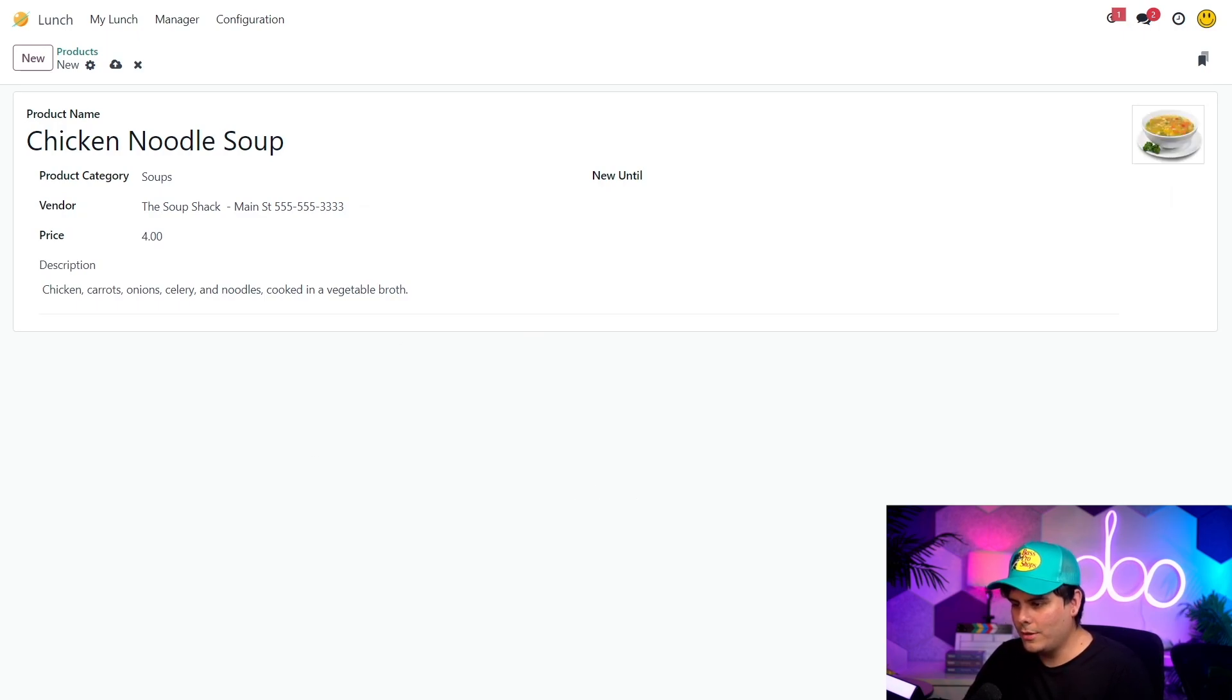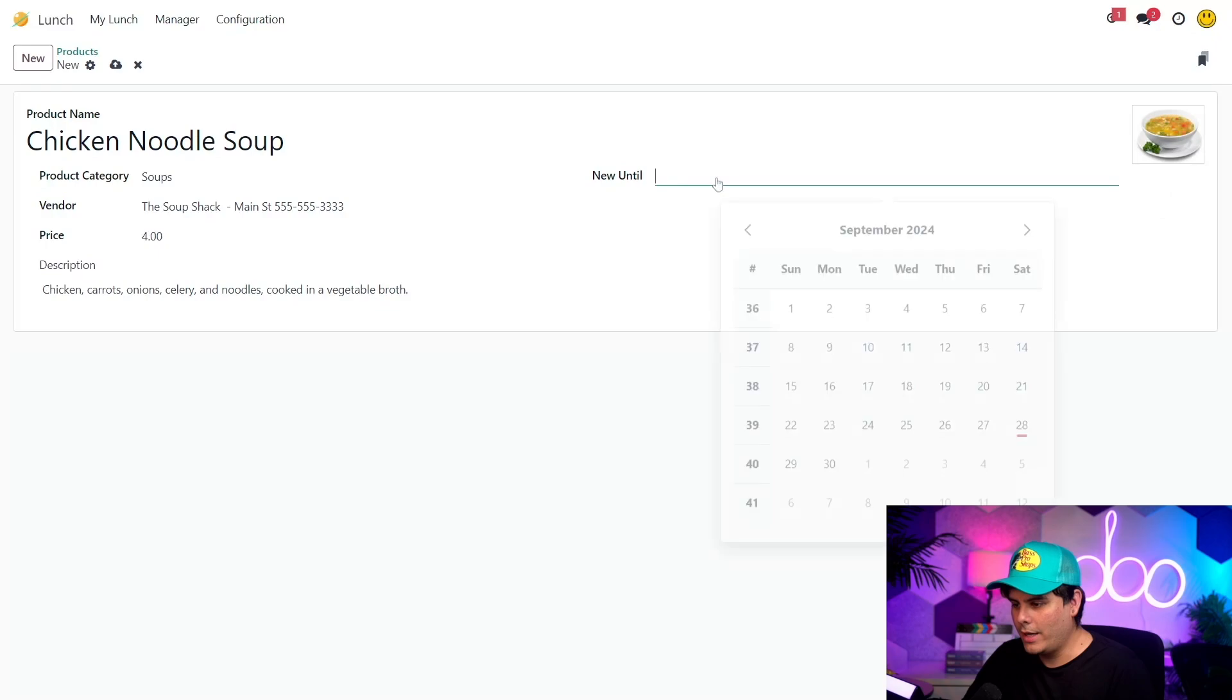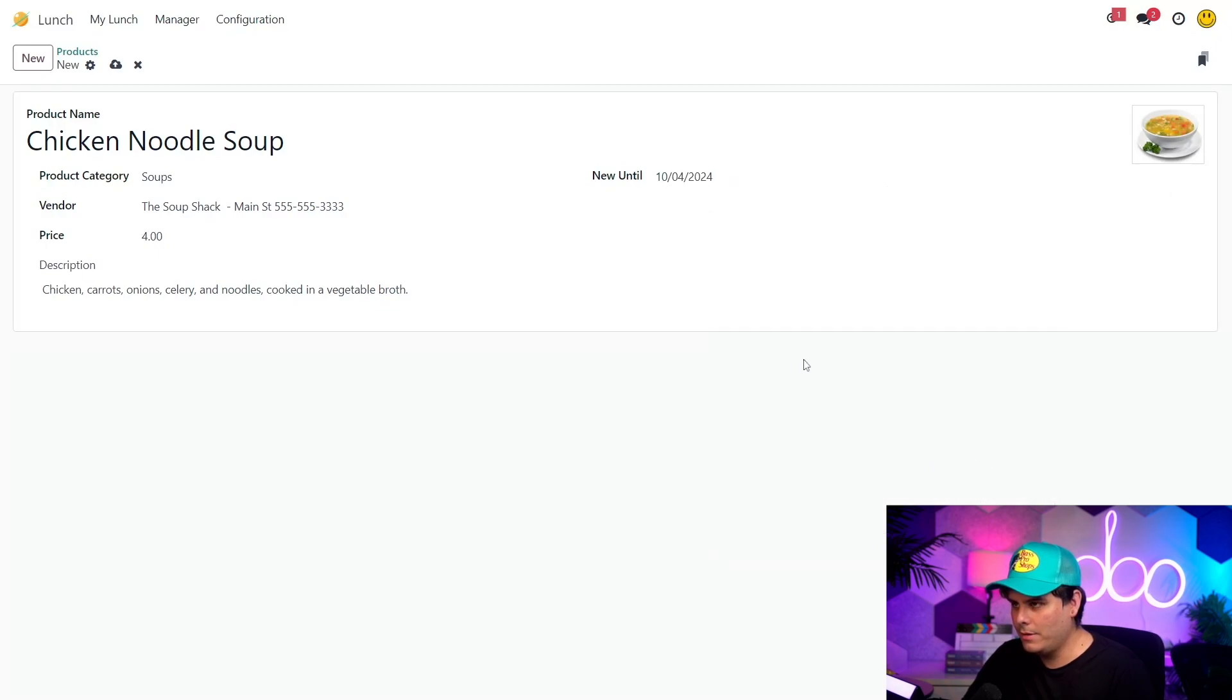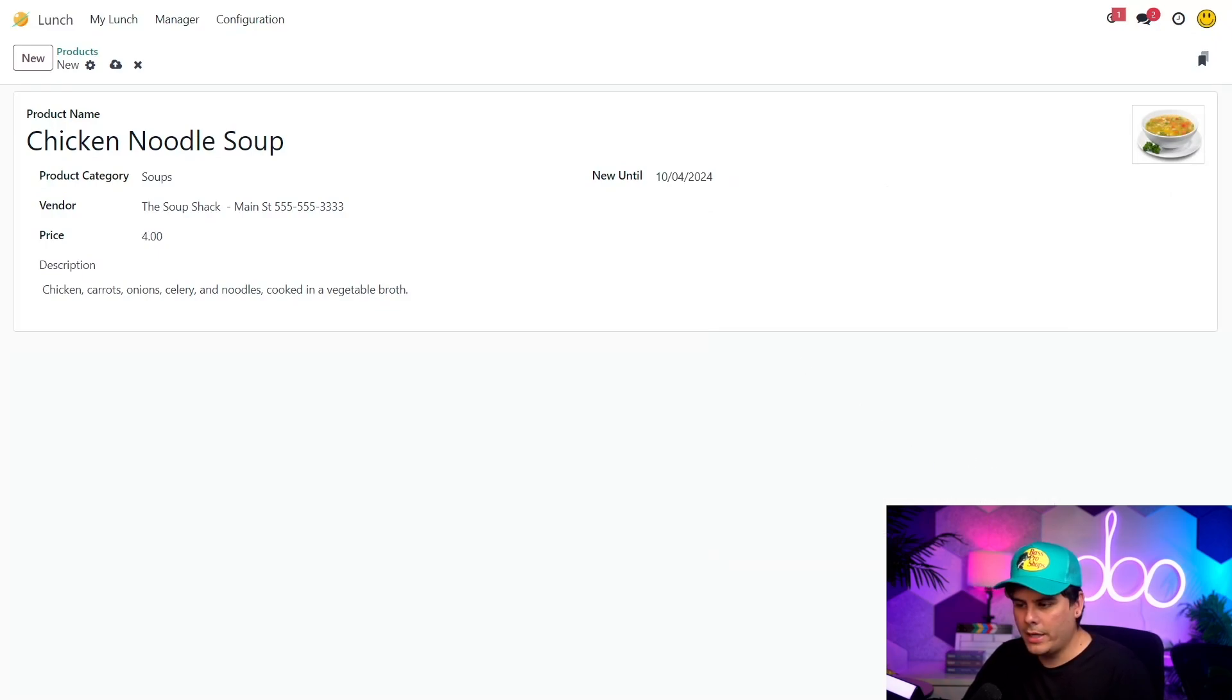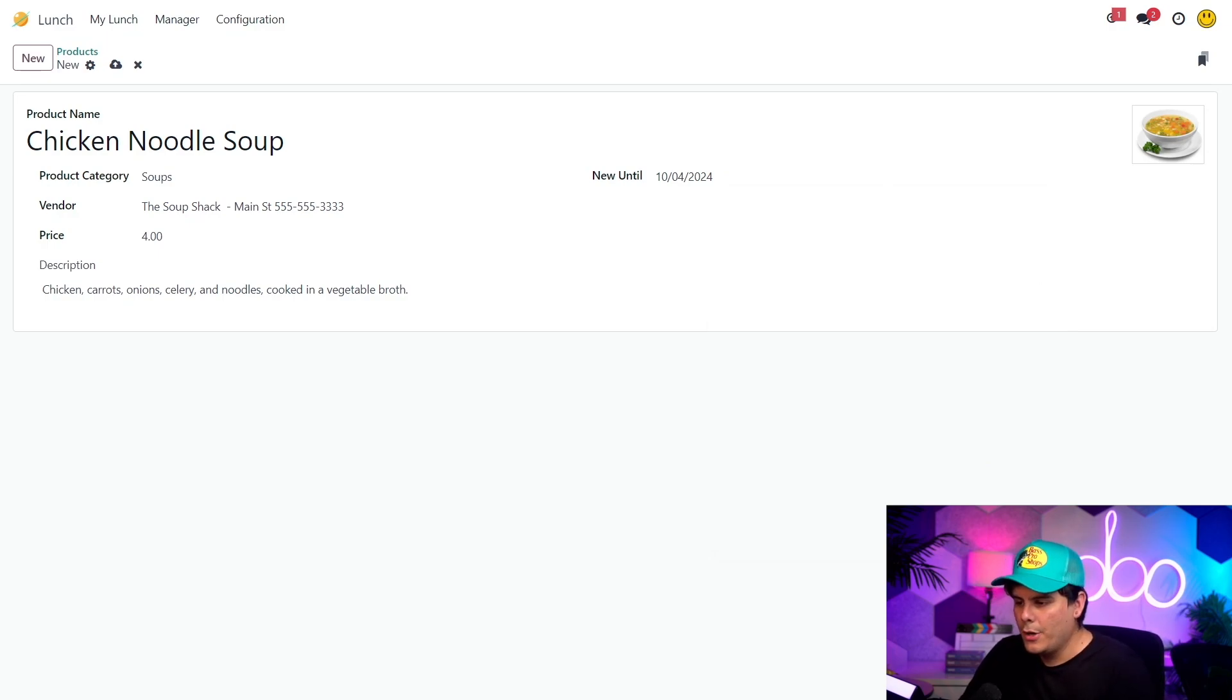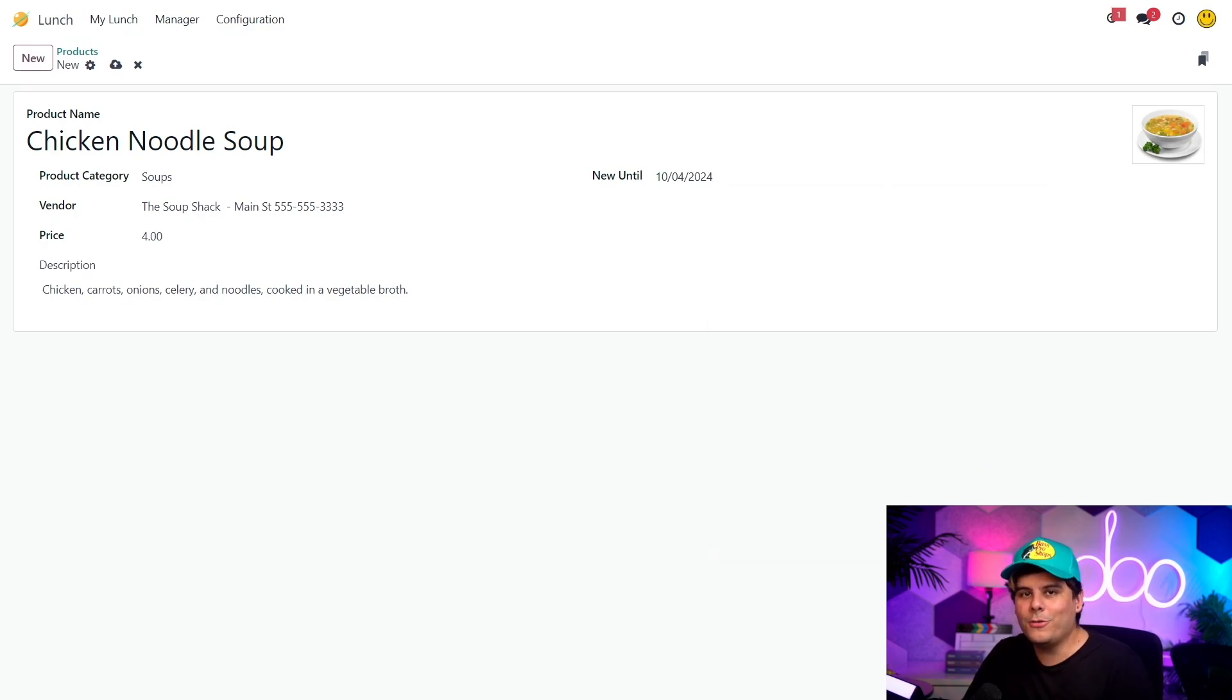So now this item is new and I want it to stand out. So I'm going to set the new until field to the end of this week, which happens to be a Friday. So this will display a new tag for a product until this Friday. And it's pretty useful if you have new offerings, at least I think so. So now I want to share the good news about our new soup. So thankfully we have an alert section.